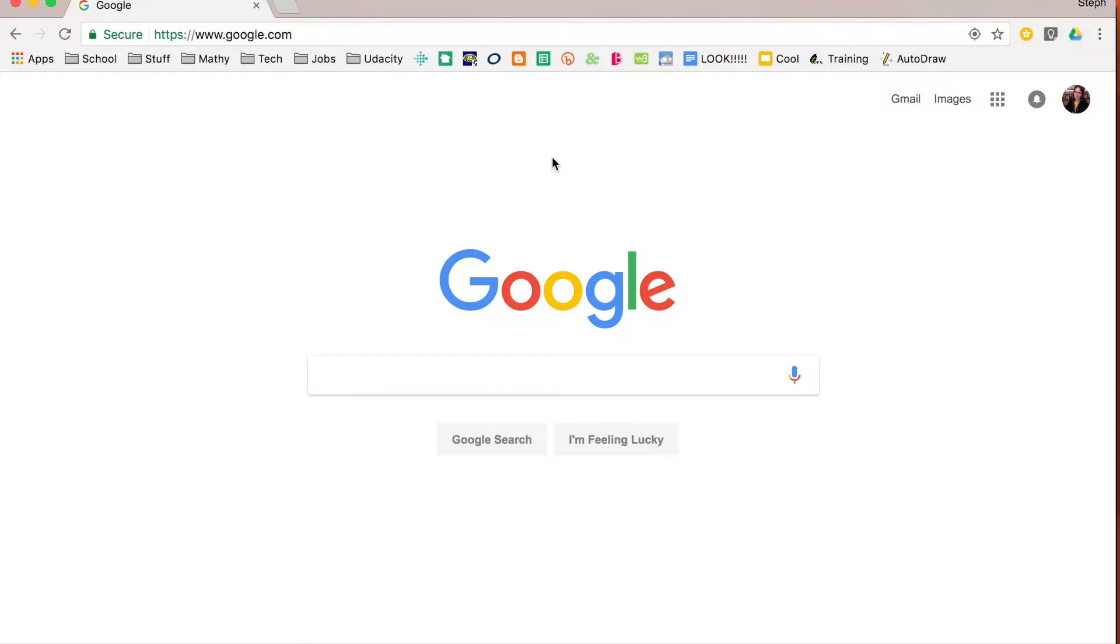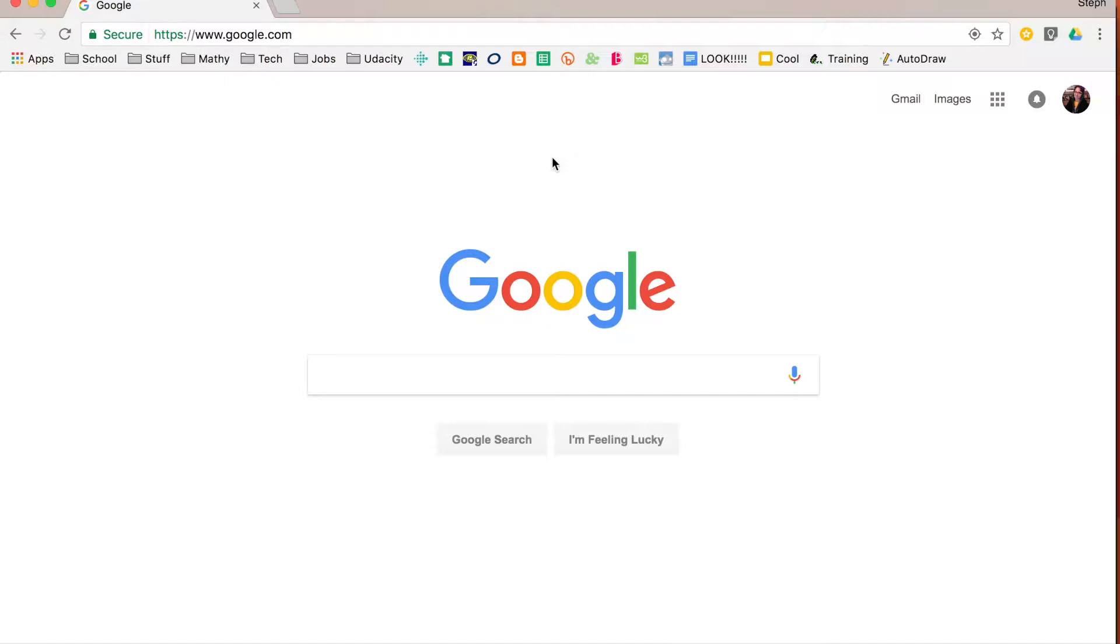Google has become synonymous with search. You talk to someone and they say Google it, it really means just search it out. So what's kind of cool is that Google has taken this opportunity to take all of those searches and give us some cool pictures and information about things that are trending and ways that people are searching over the years.